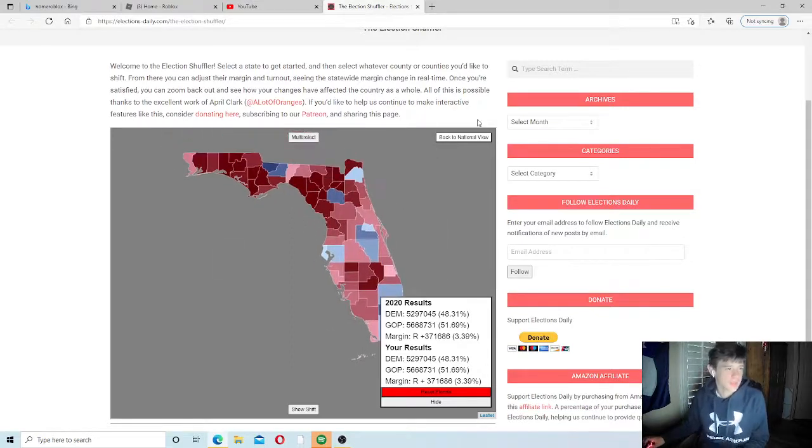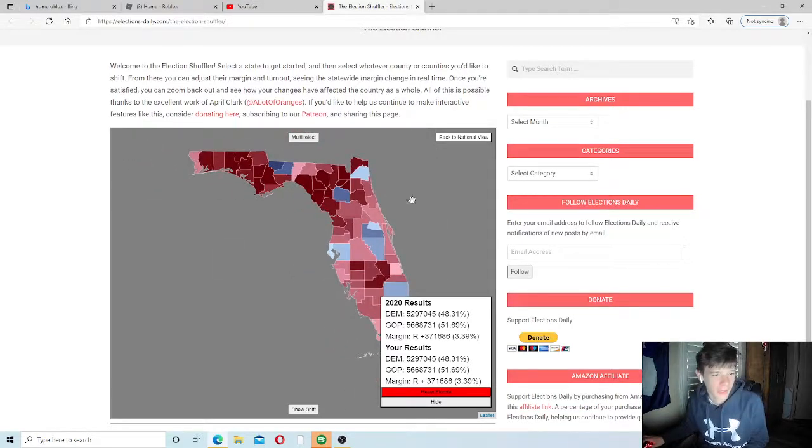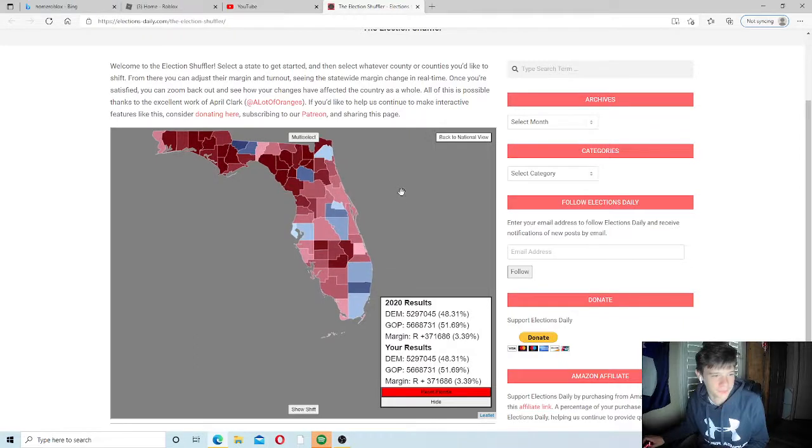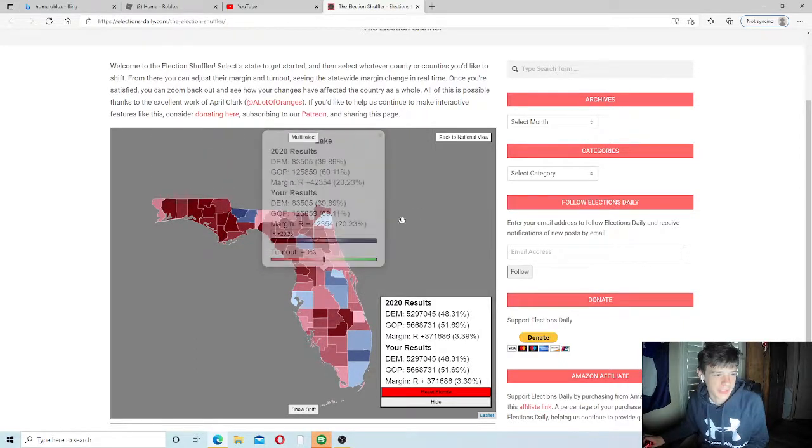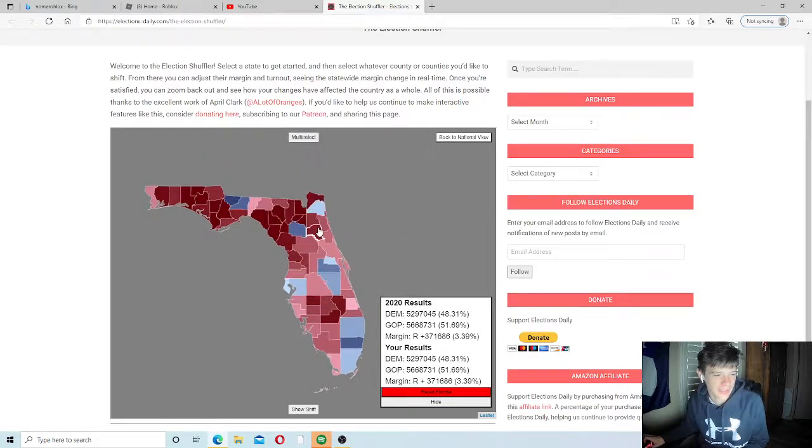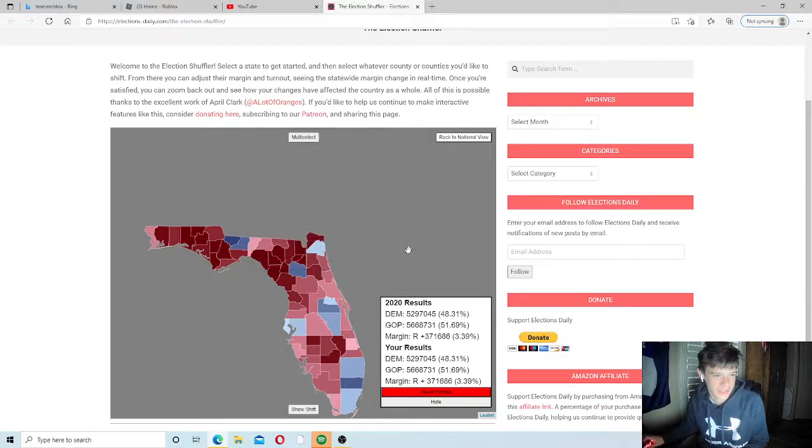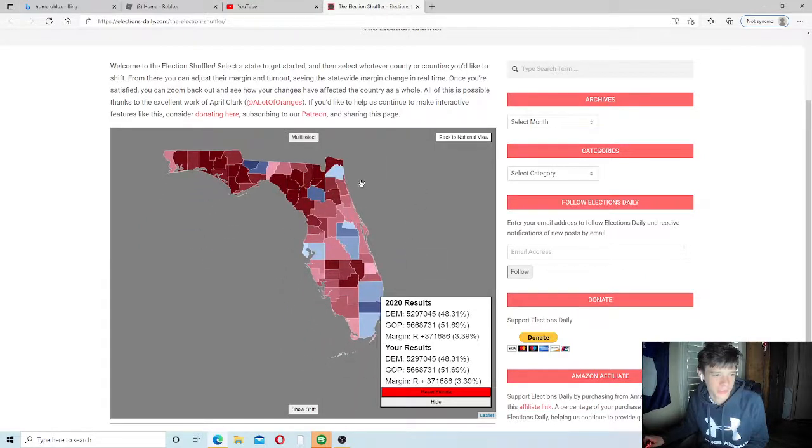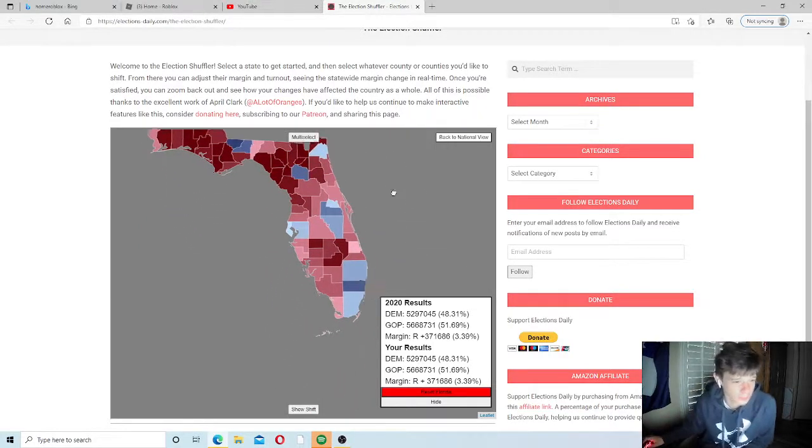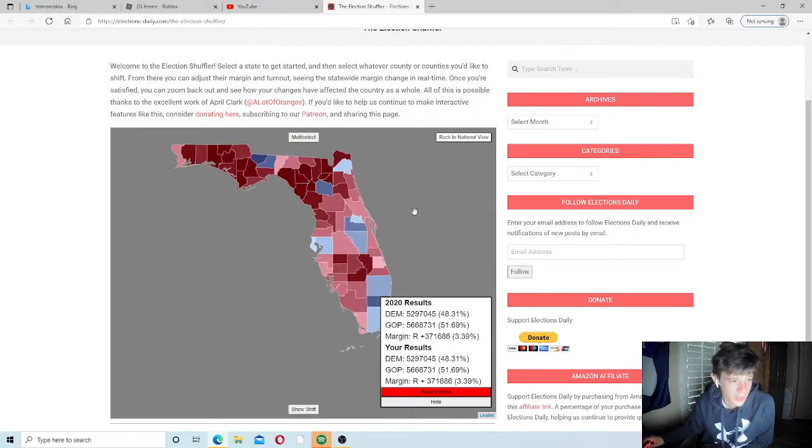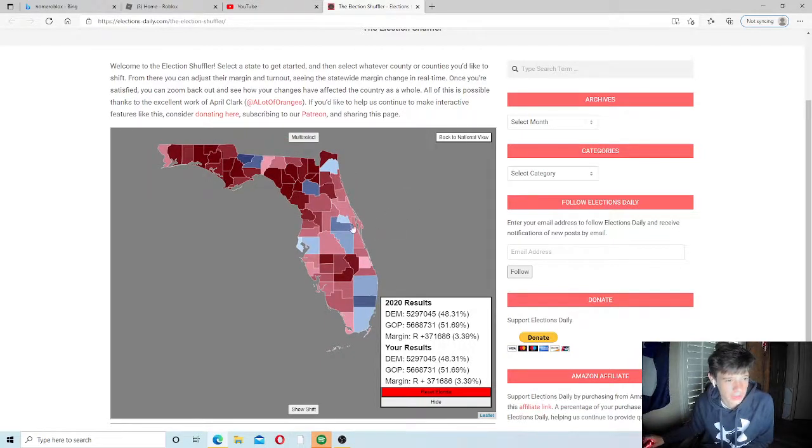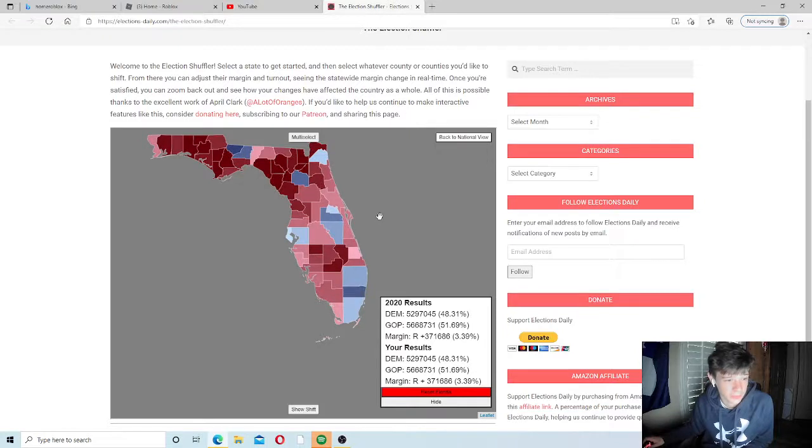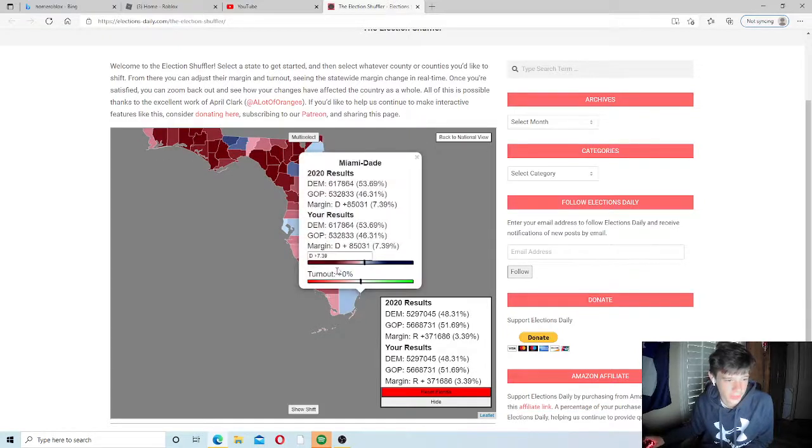Now this is election shuffler. I really like this website where you can just adjust the county's percentages and how much you want them to win by. But anyways, I want to look at the state of Florida and the first county I want to look at is Miami-Dade.